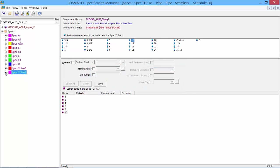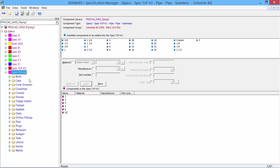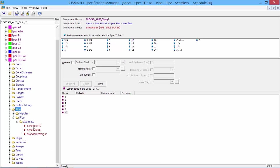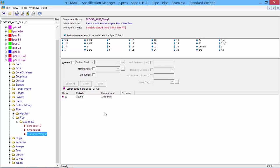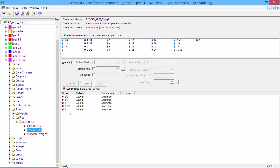Now if we open up our spec, we'll see that all components similar to the A spec have been copied over. We can see Pipe, Seamless, with Schedule 40, 80, and Standard Weight preselected. Under Standard Weight, we have 12 inch available, Schedule 80 has 1.5 to 2 inch, Schedule 40 has 2.5 to 10 inch—all copied from an existing spec.